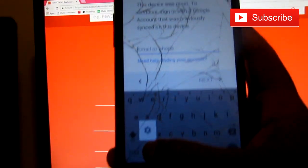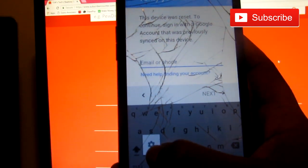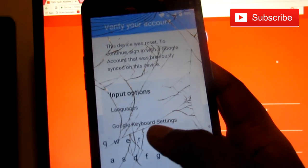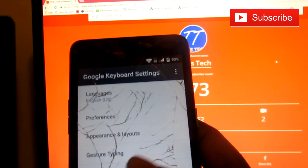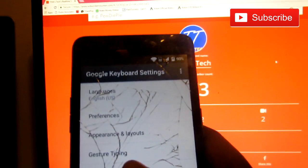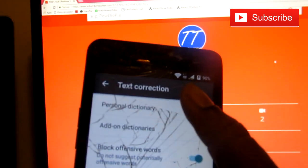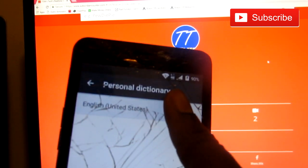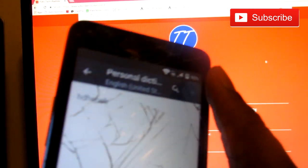So you click here. You hold this add button right there until you see the settings icon. You click that. You click Google keyboard settings. You click text corrections. You click personal dictionary. You click the English one of course. You click this plus sign.